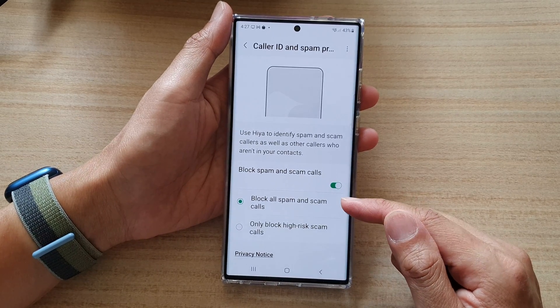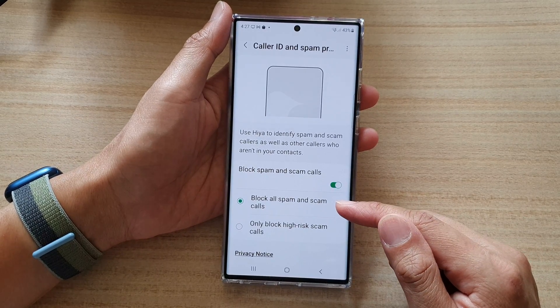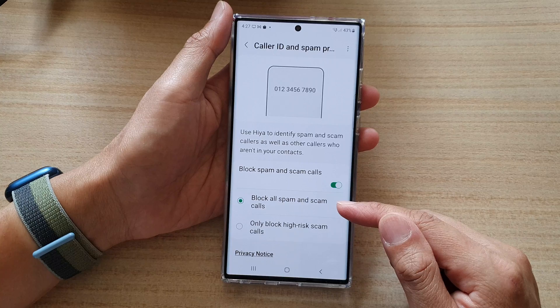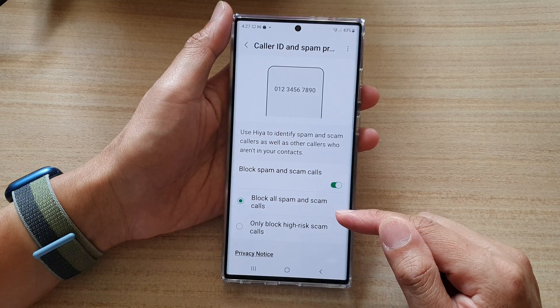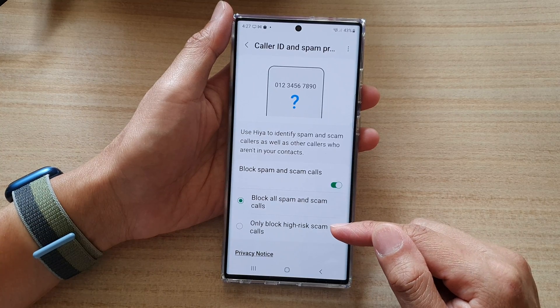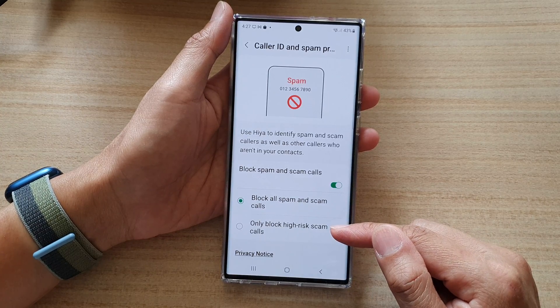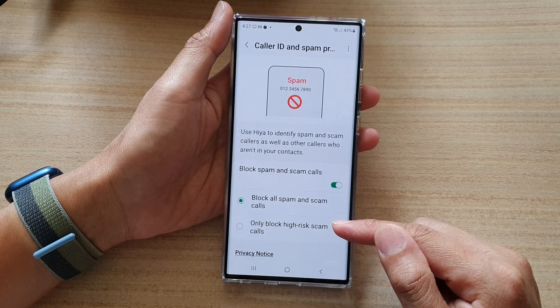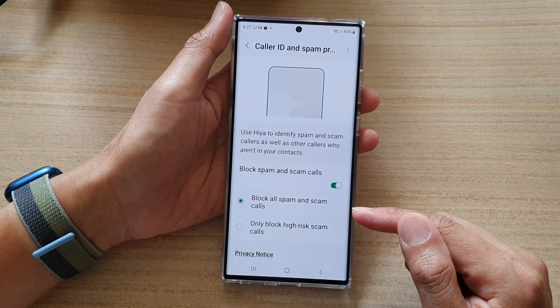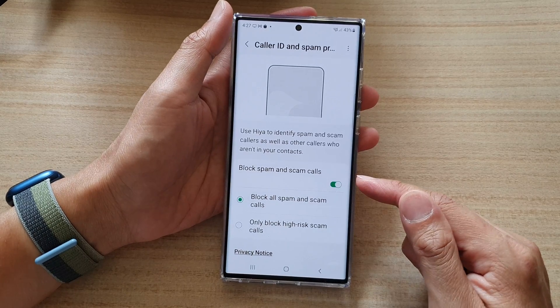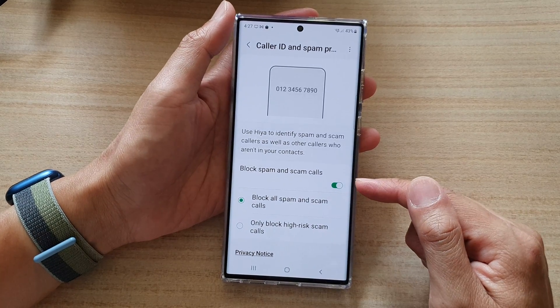And once you turn this on, you can choose to block spam and scam calls, or only block high risk scam calls. And that's it — that's how you can turn it on or off.